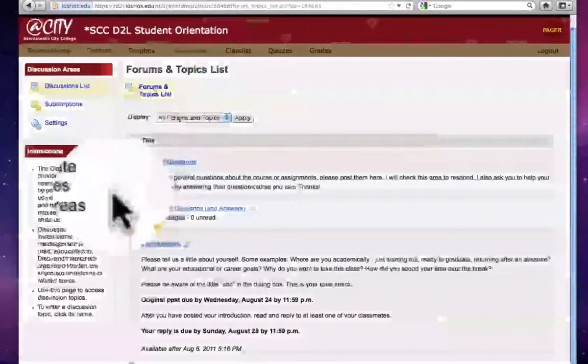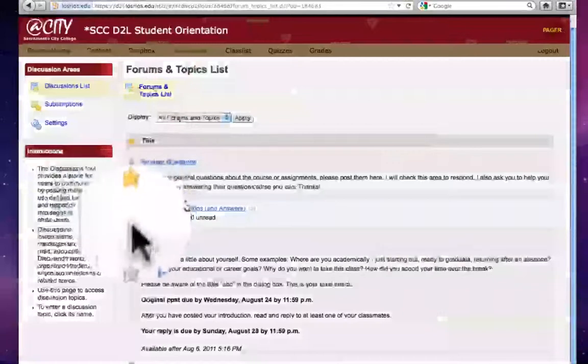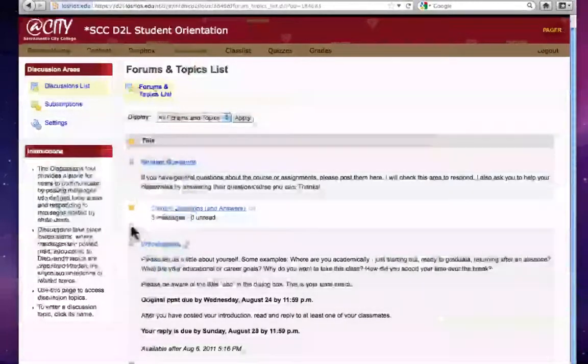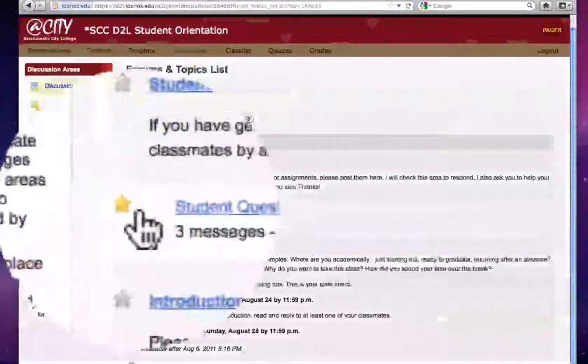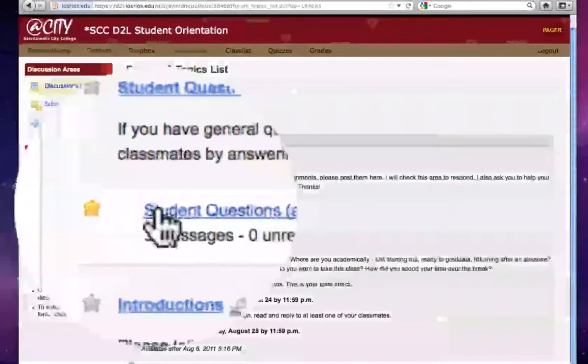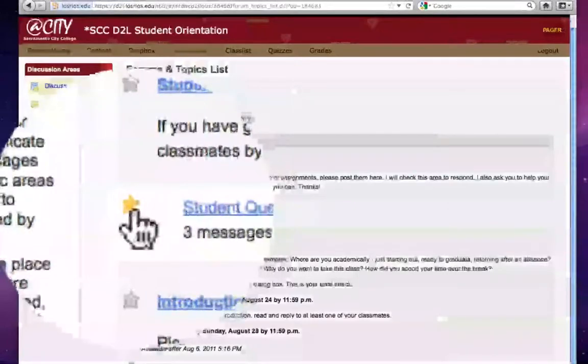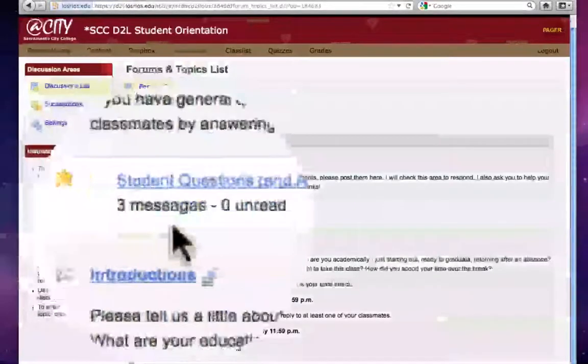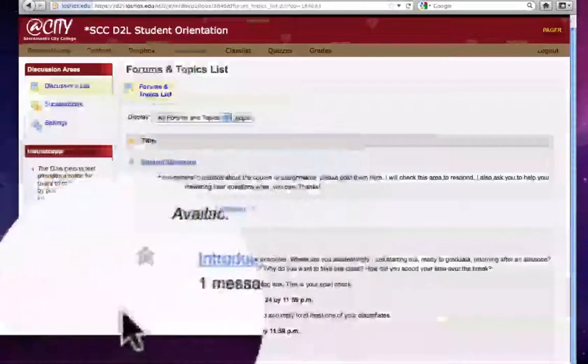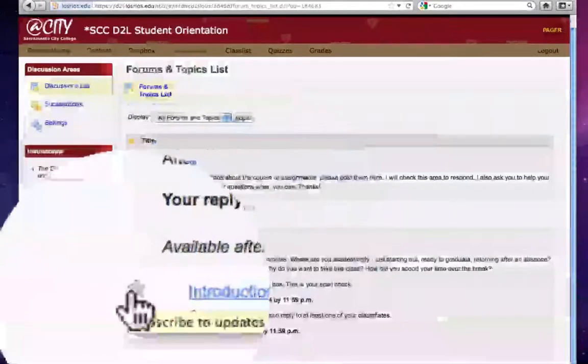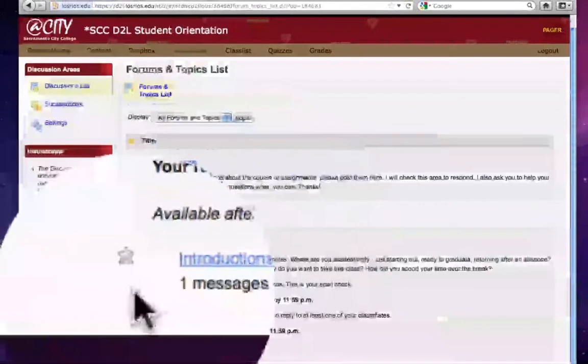These stars delineate whether or not you've subscribed to a particular topic or forum. For example in this case I have subscribed to the student questions and answers topic because this star is yellow. I have not however subscribed to the introductions topic because the star is not active.